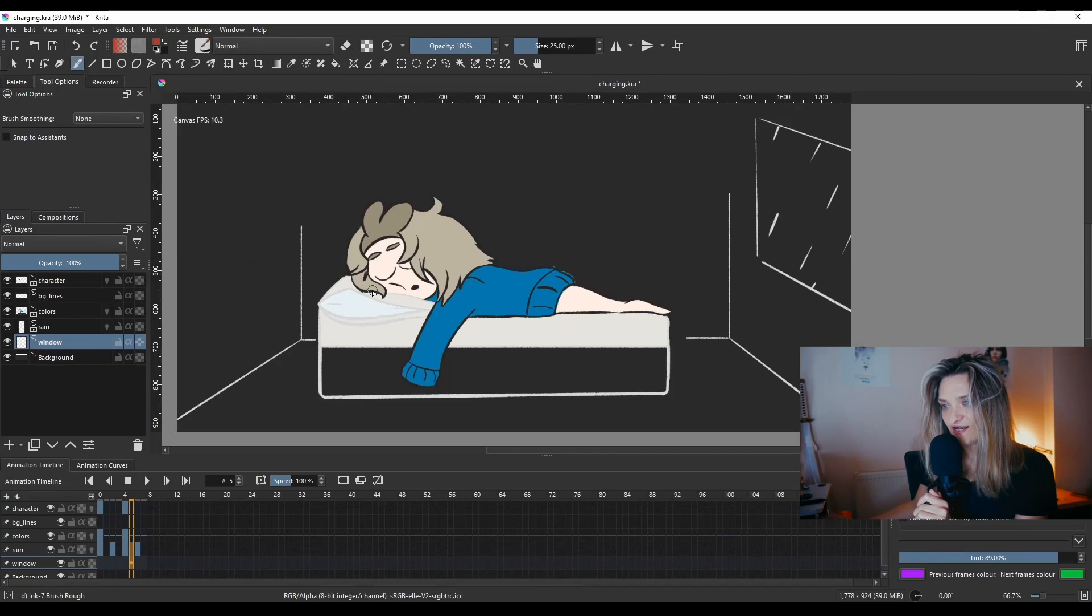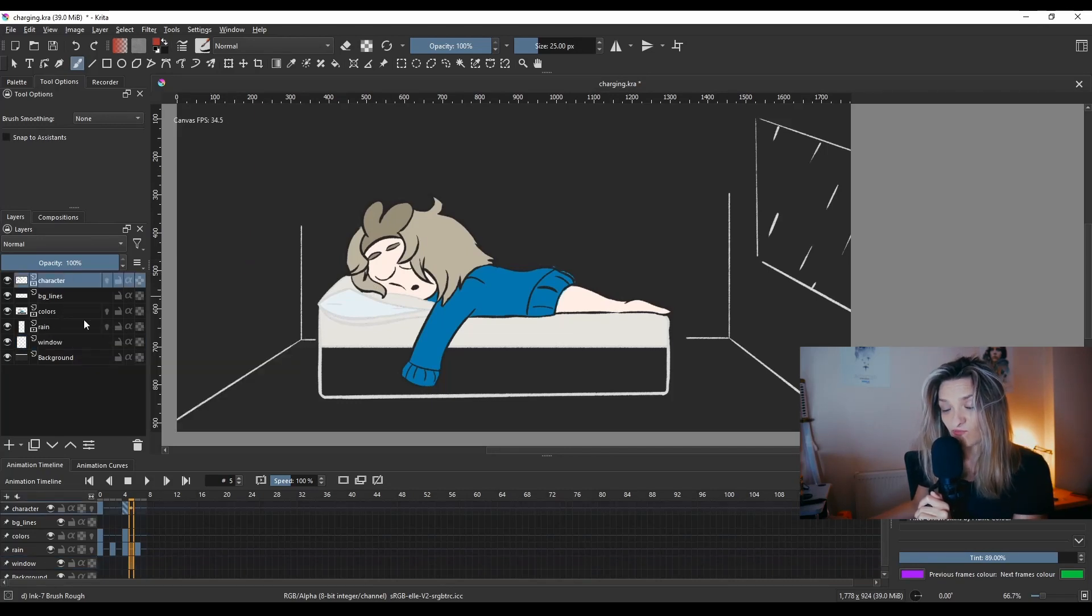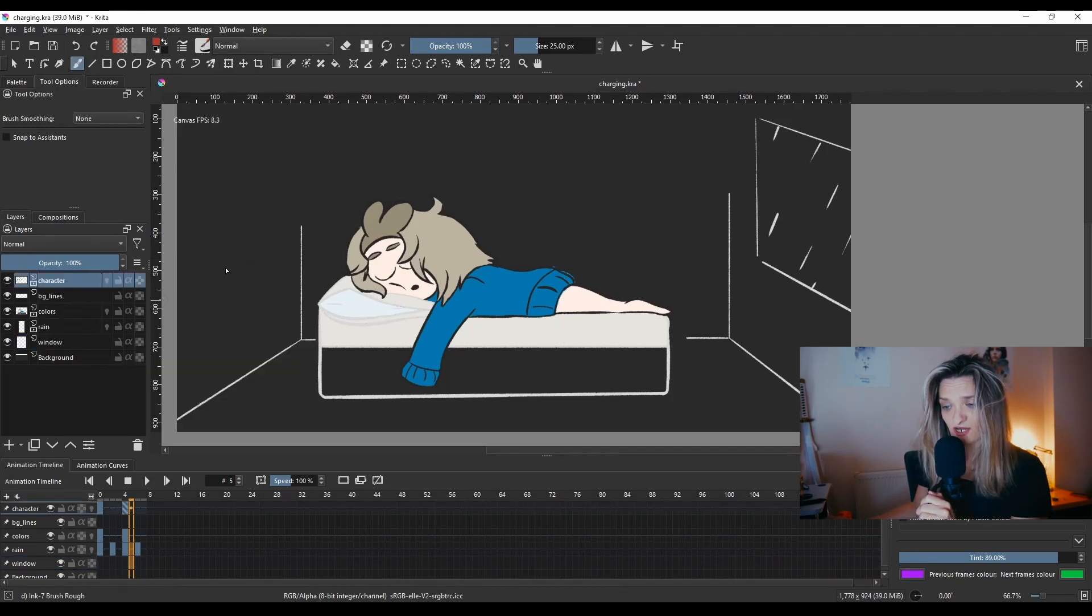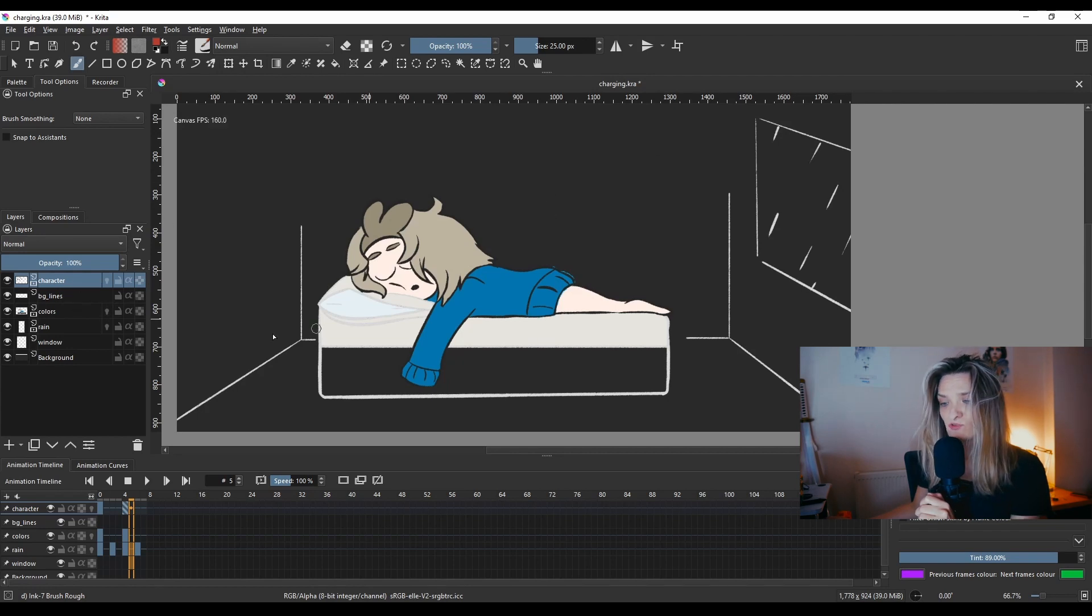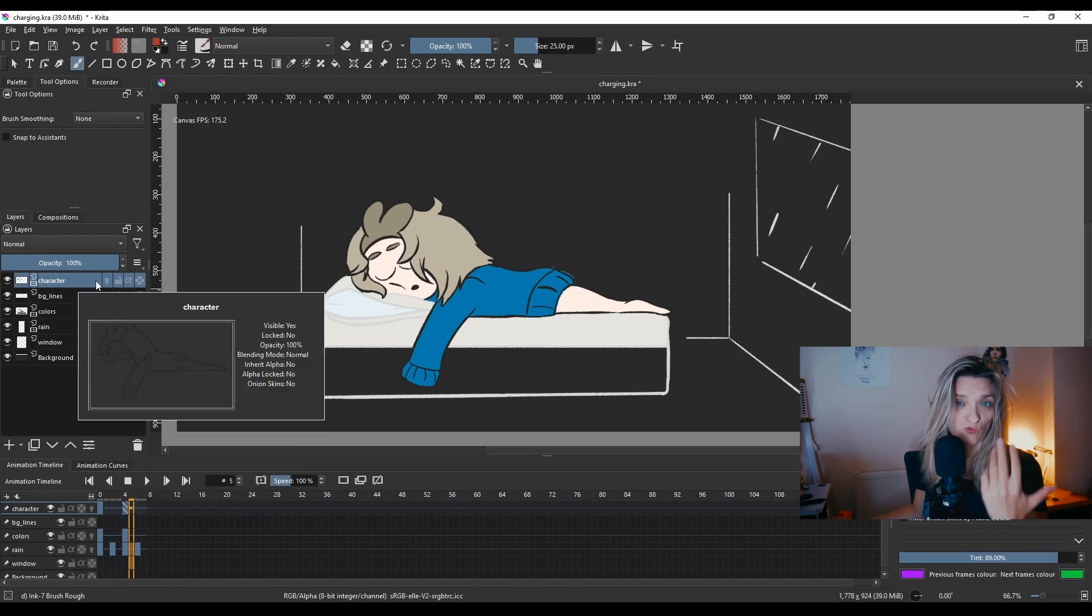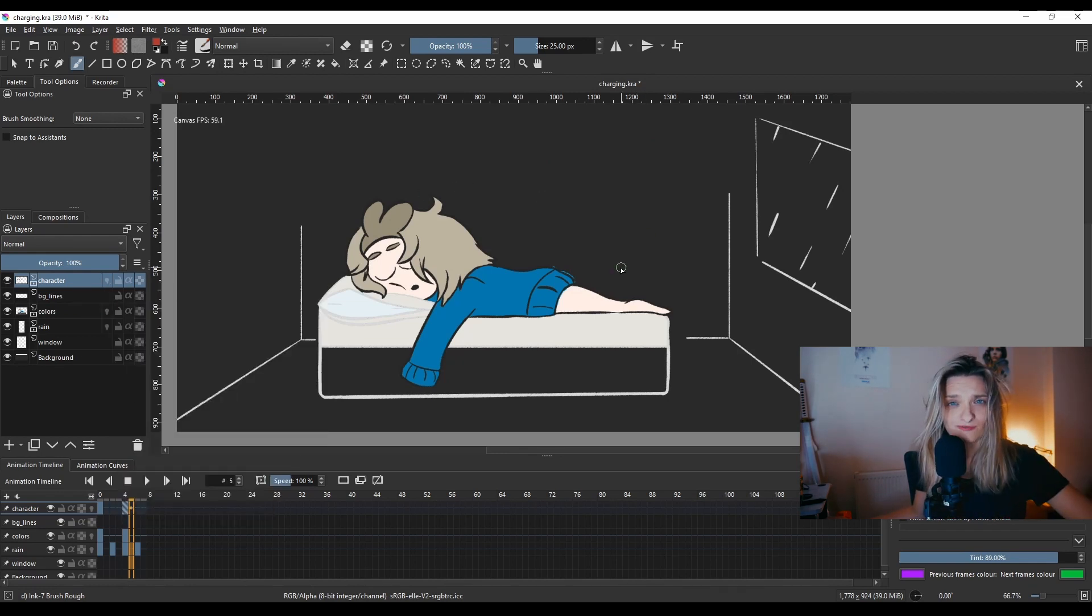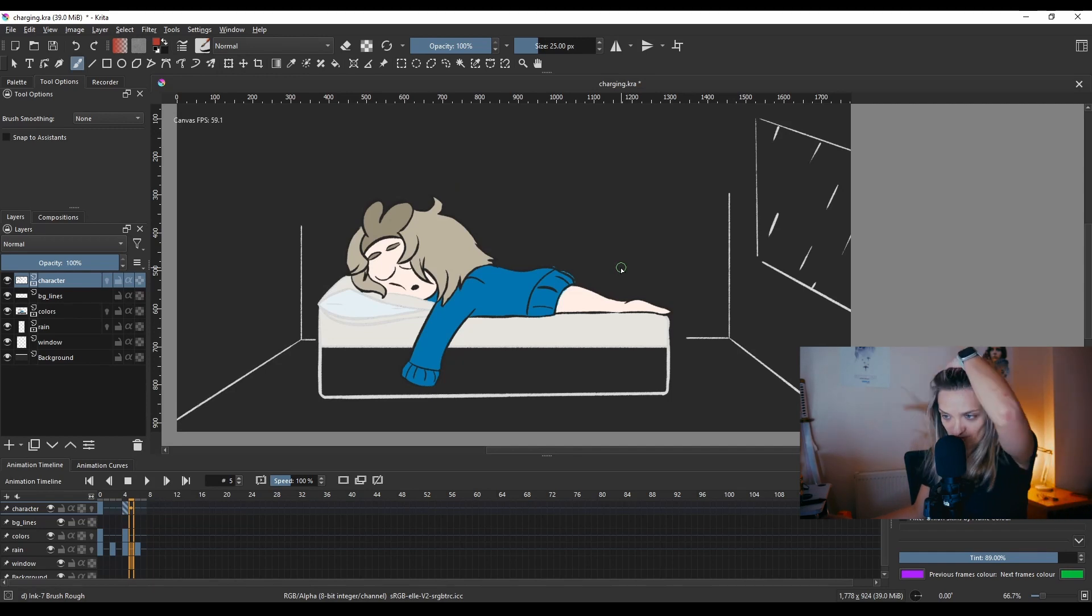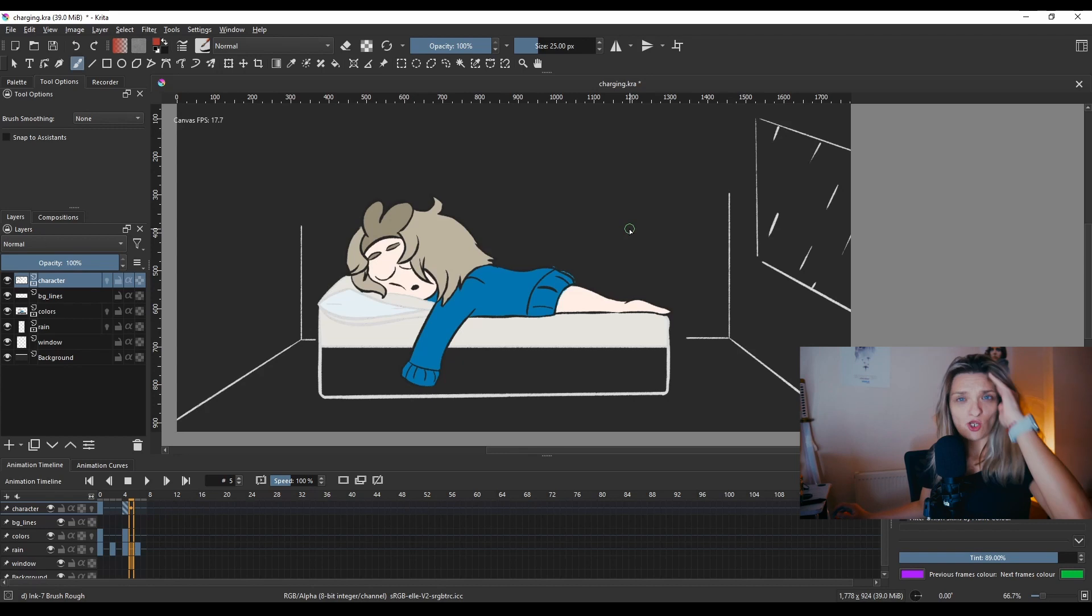So once we decided that we need to move this, one of the ways to do that is to either copy all of these, duplicate all these layers and merge them into one, or apparently there's a way you can actually get away with that.